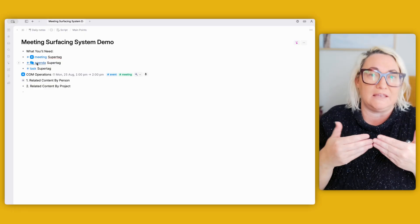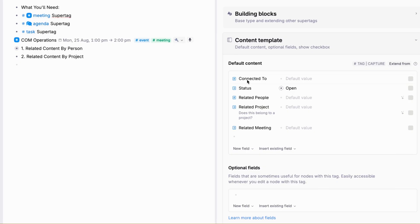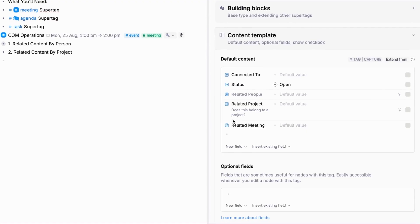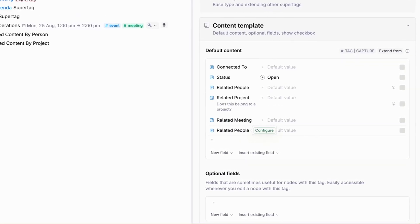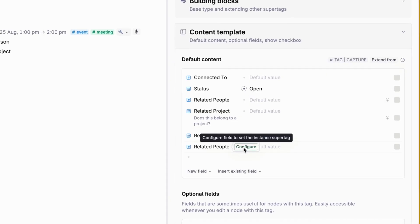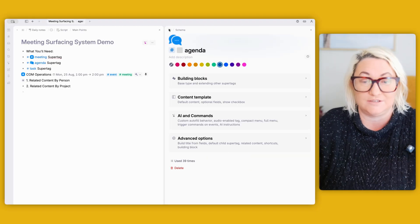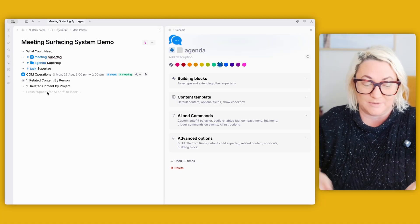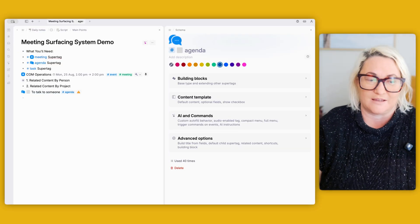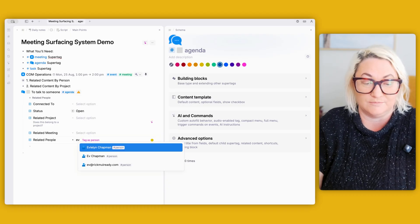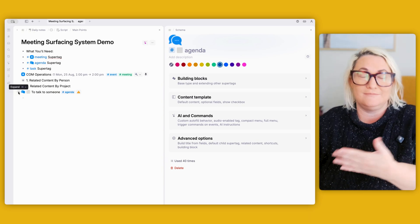Open up your agenda super tag and in your content template, add a field called related people. Go to options from super tag, call it related people or related person — whatever makes sense to you — then go to configure, find your person super tag, and that's all you need to do. Any time you have an agenda item to talk to somebody about, tag it with agenda, open it up, and assign it to that person. Next time you're in a meeting with them, this is going to show up.